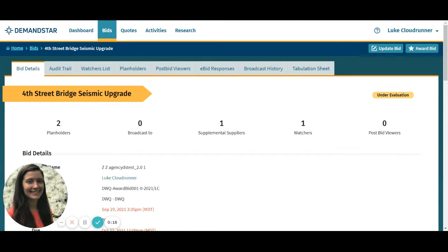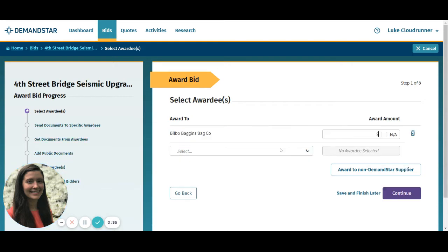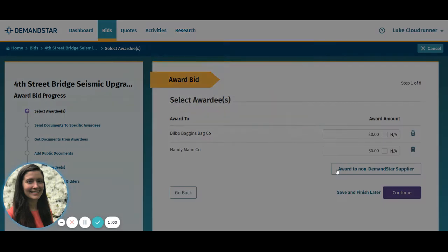When the due date for your bid has passed and you're ready to award the bid, head over to the bid details page and click the award bid button in the top right corner. On this page you can select awardees from the drop-down menu, or if your awardee was not registered with DemandStar, simply click the award to non-DemandStar supplier button.